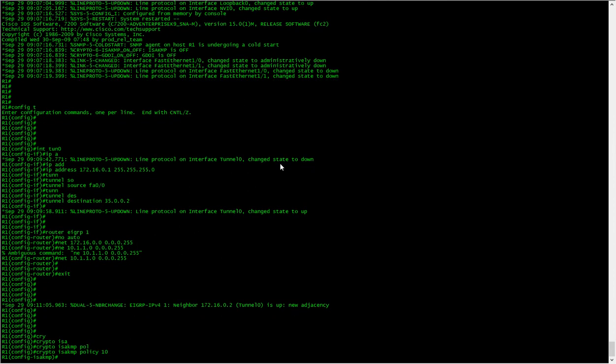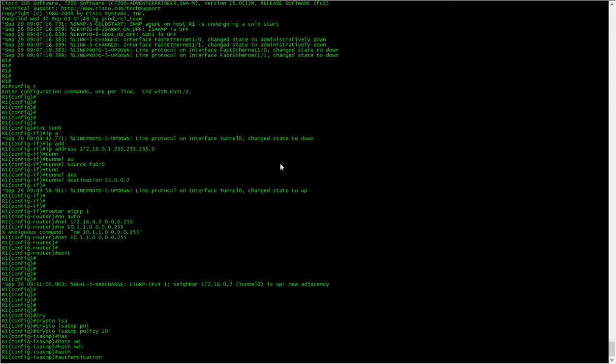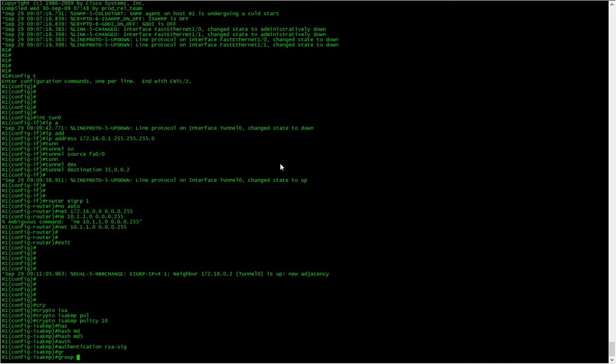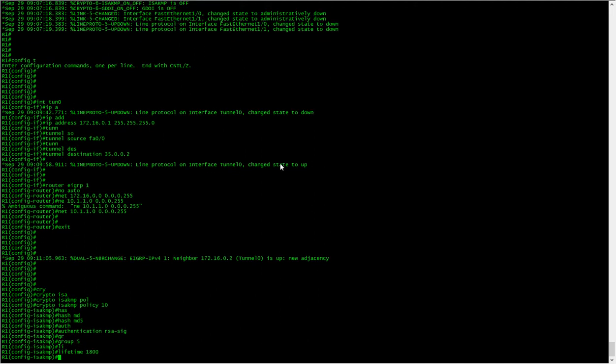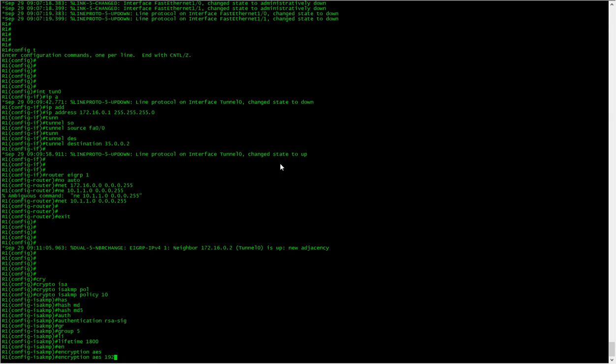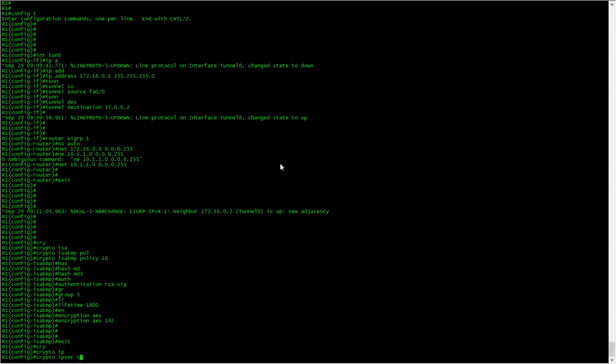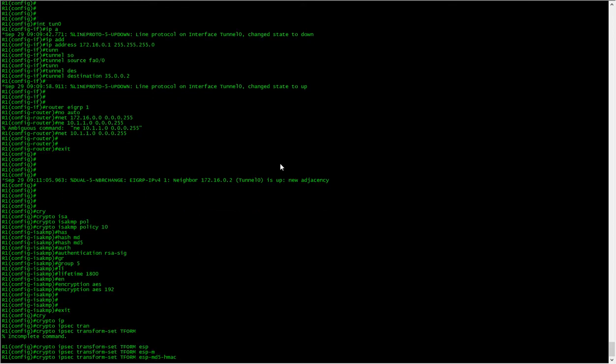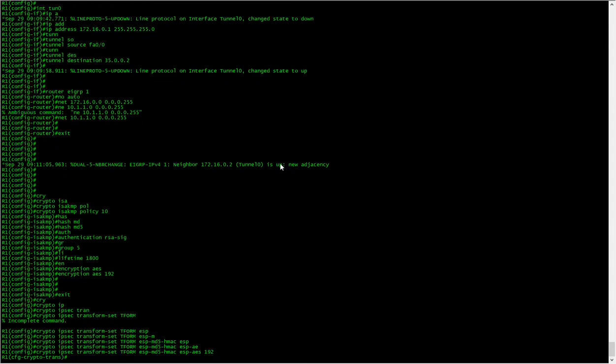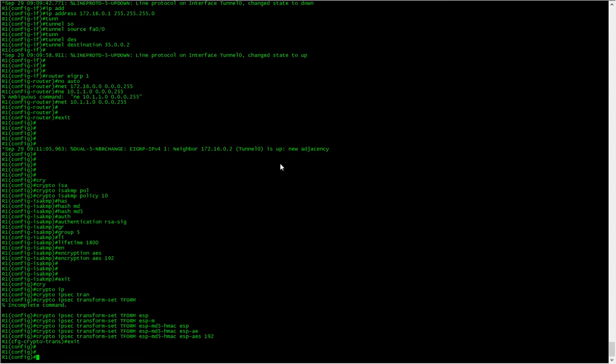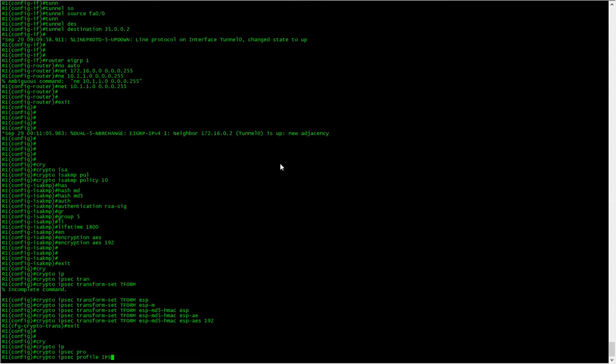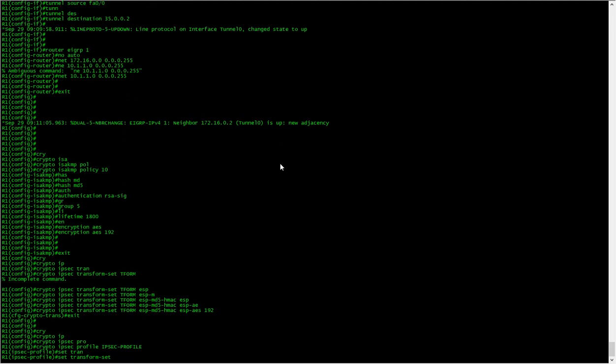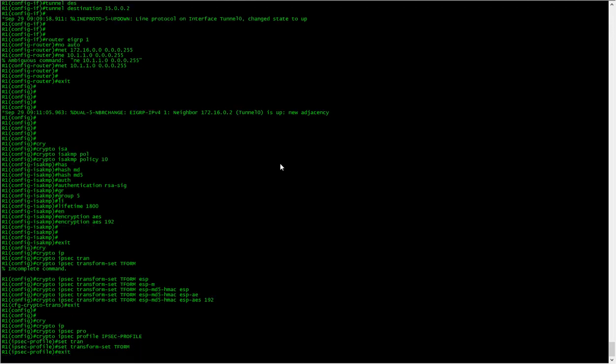Let's do the hash MD5, the authentication type would be the RSA sig, let's do the group which is five, lifetime we'll set as that, and the encryption will set as that. We'll do the IPsec policy, crypto IPsec transform, call this T form. ESP MD5, ESP AES 192, and we need to do the IPsec profile.